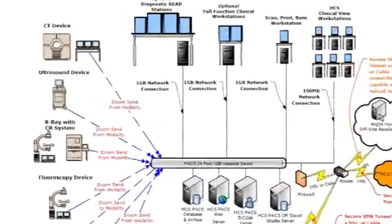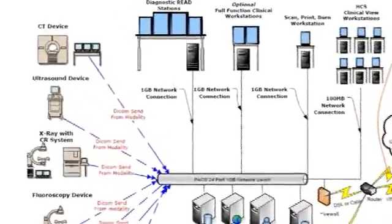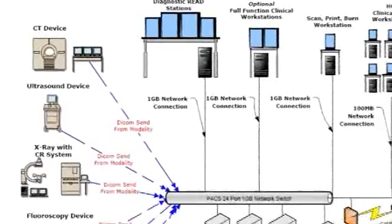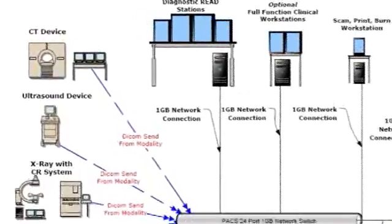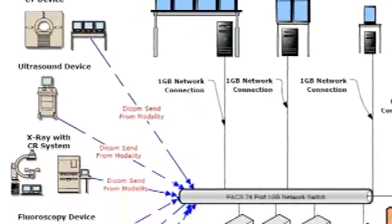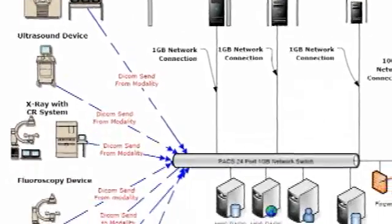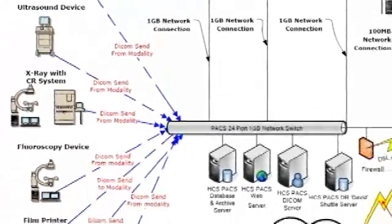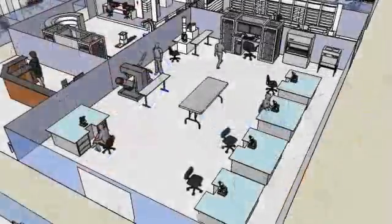PACS can share those images with other applications in the hospital. Most PACS systems rely on a standard called DICOM, Digital Imaging Communication in Medicine, to share those images.